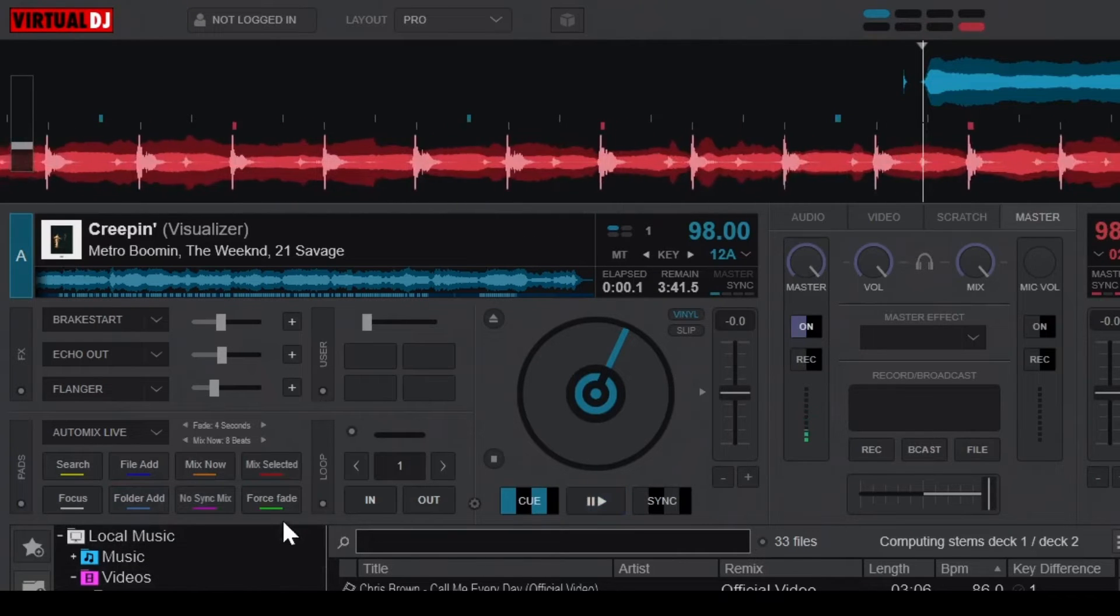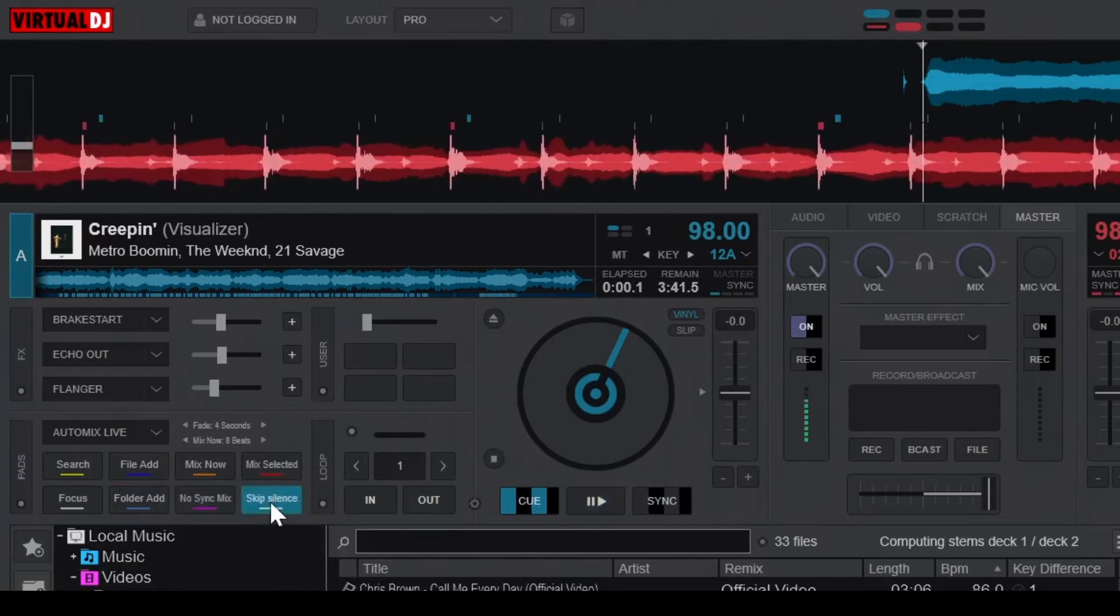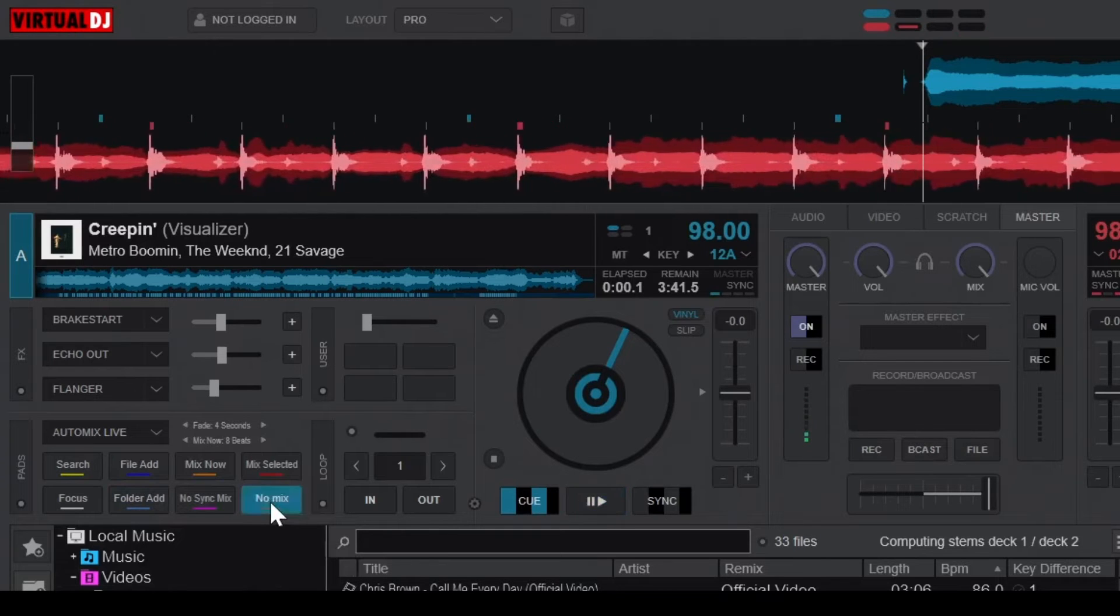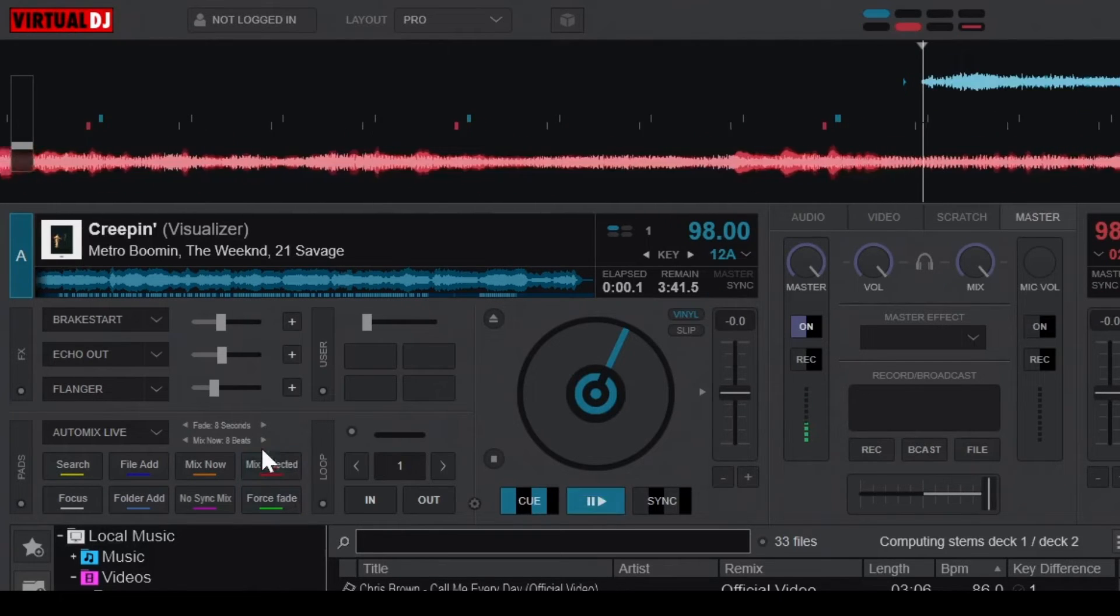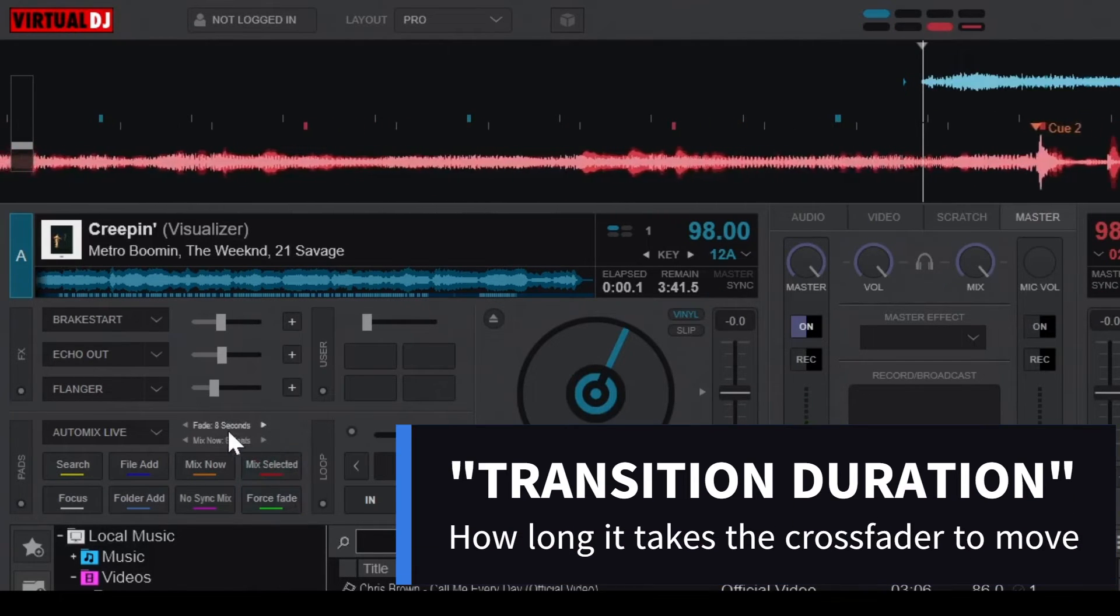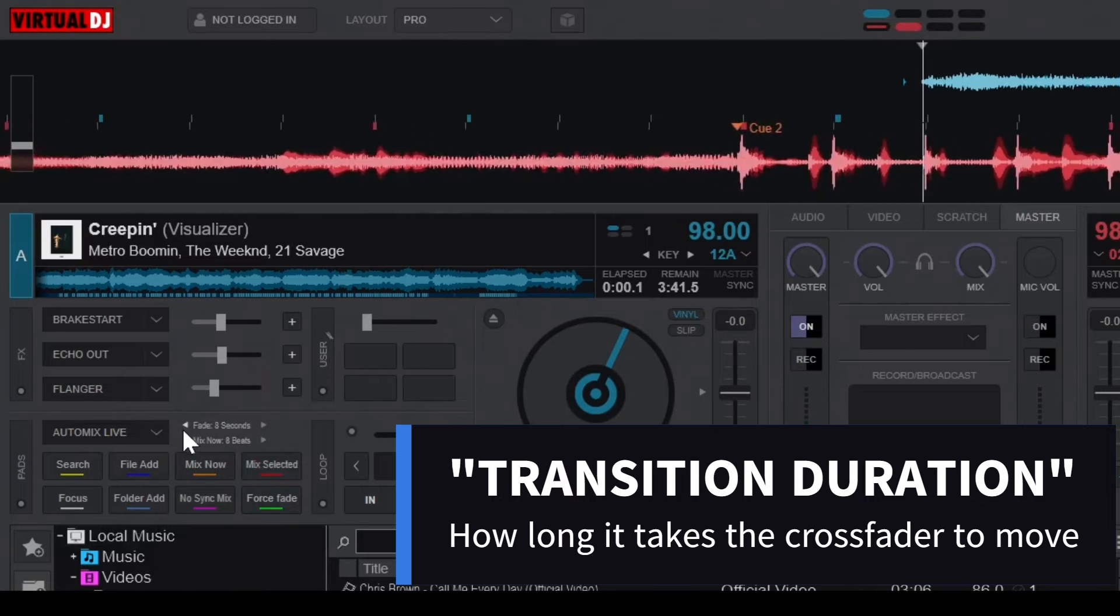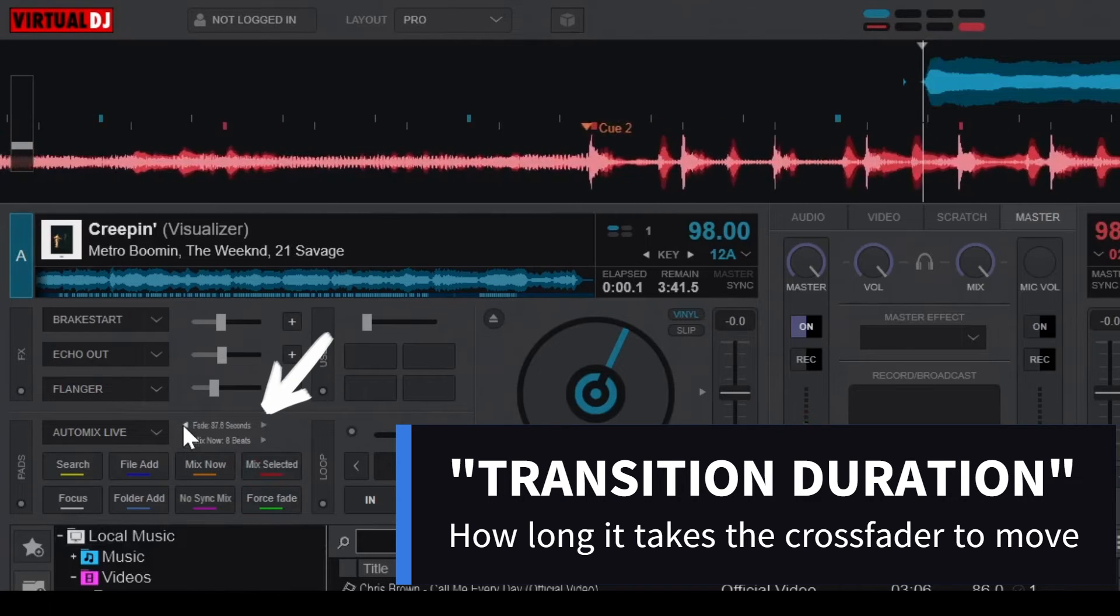Moreover, in automix mode, you can customize the transition type using the transition button, and even set the transition duration using the options available in this tiny section.